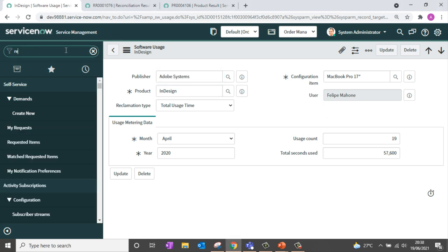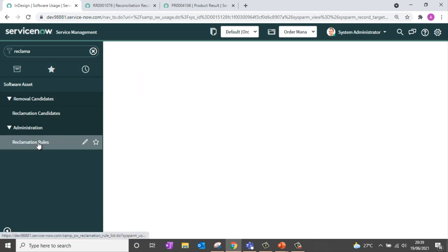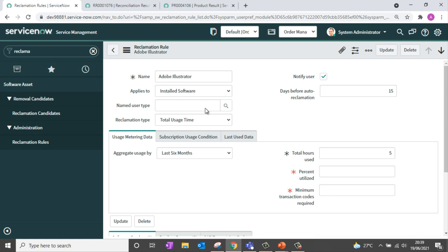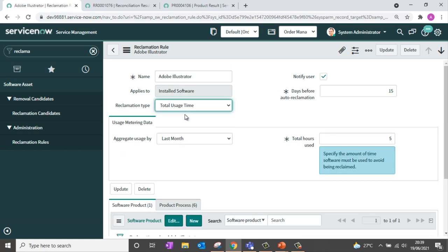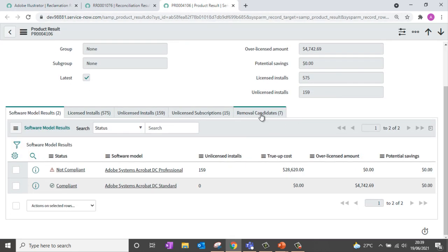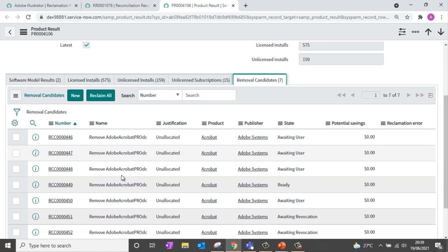We have a specific module called Reclamation Rules where you can set up rules based on total usage time or last use date. For example, Adobe Illustrator should be used for at least five hours in the last month — if not, the installation can be reclaimed. A scheduled job processes these rules and creates records called reclamation candidates. Going back to my product result, you can see a tab called Removal Candidates which contains the list of all reclamation candidates. The candidate can have a specific workflow attached to it for approvals and fulfillment, and you can also automate this with CSD to automatically uninstall the software.